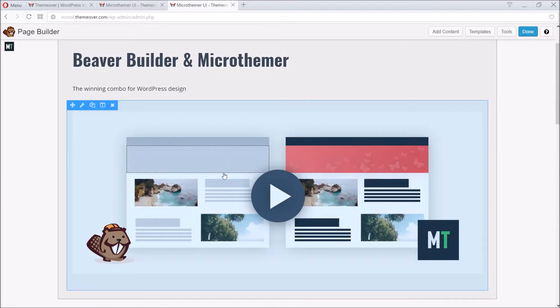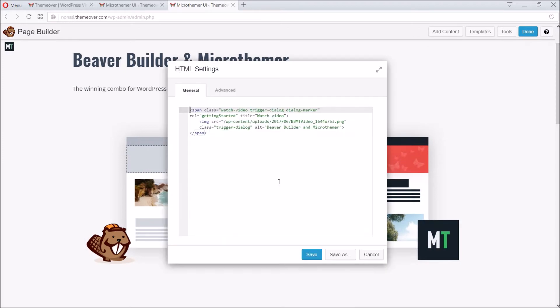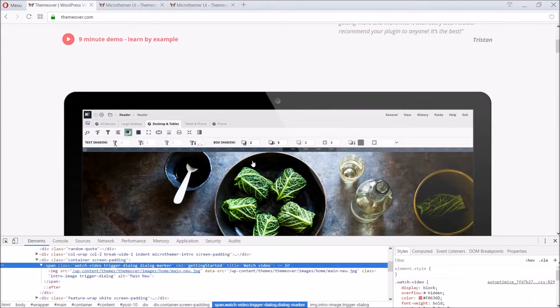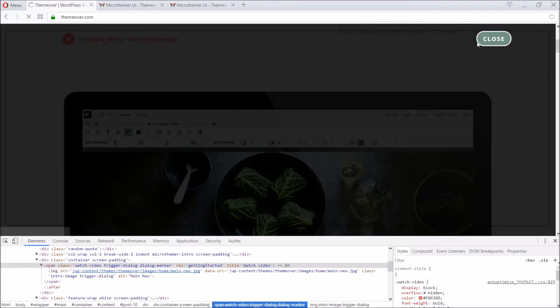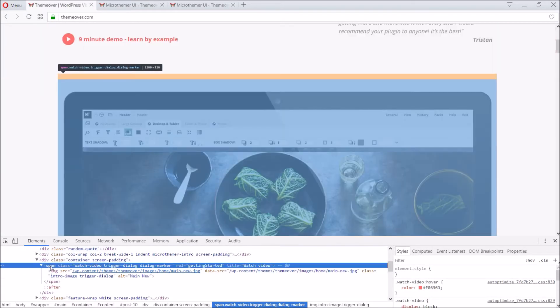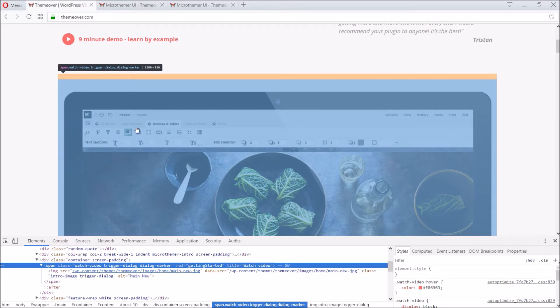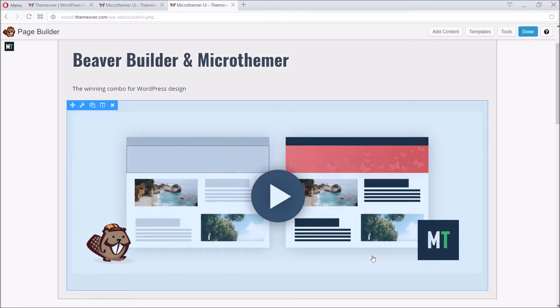With the exception of the video at the top, the ThemeOver website already has a system for displaying videos in a lightbox. It was possible to integrate this into the current page by copying the HTML for triggering the lightbox into Beaver Builder's HTML module. This feature makes it really easy to integrate Beaver Builder with existing sites.